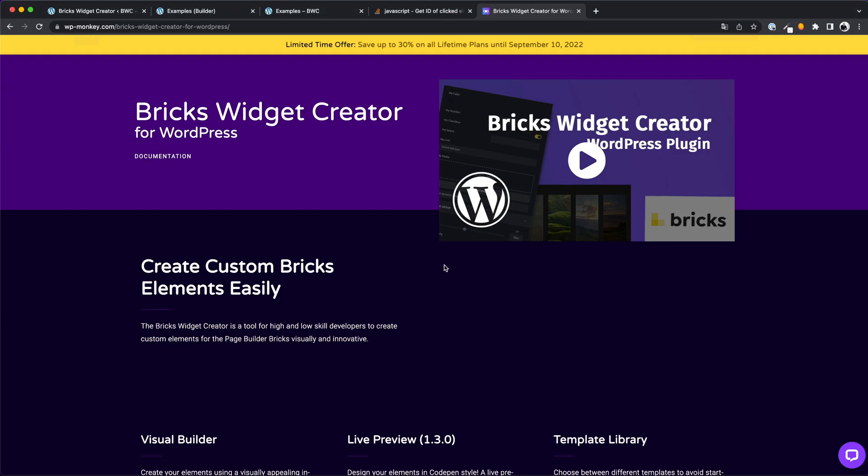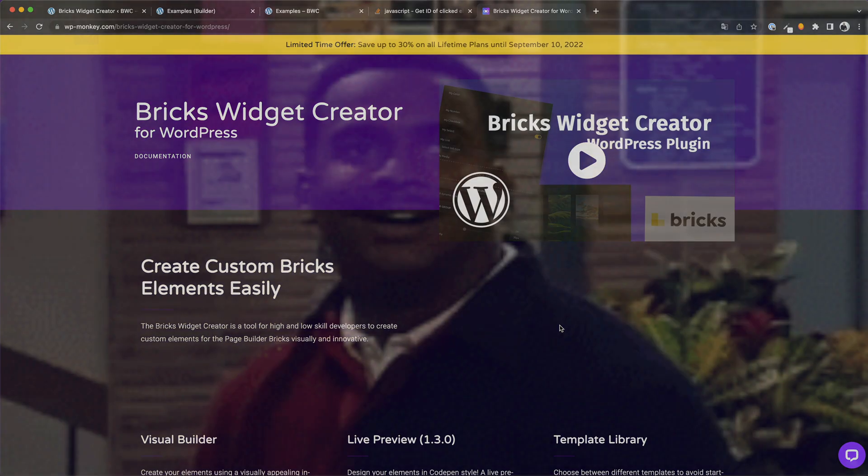By the way, you can still save up to 30% for all lifetime plans. If you like the Bricks widget creator, we would be very happy about your support. And we love it to be a part of this amazing Bricks community. I wish you guys a nice week. See you then.